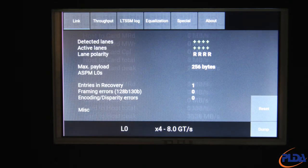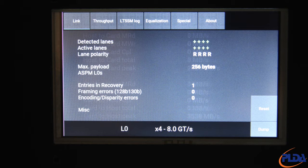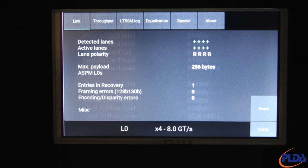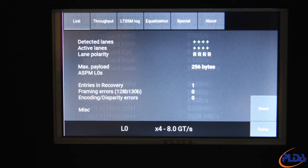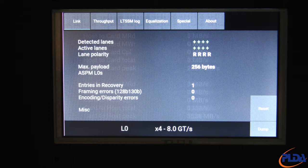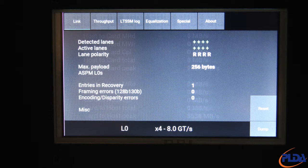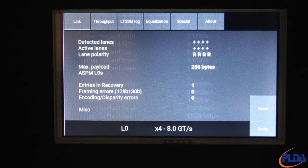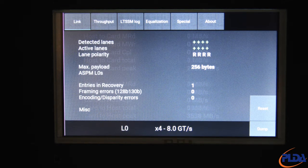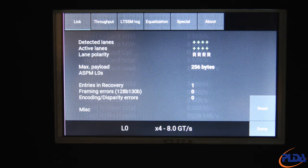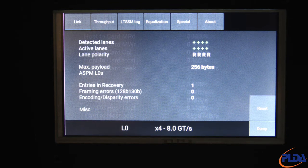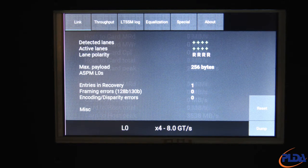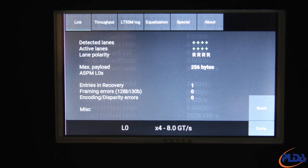The default startup screen is the links data screen. Detected lanes indicates if a receiver was detected for lane 7 to lane 0 reading from left to right. A green plus sign indicates the lane was detected, while a red minus sign indicates the lane was not detected, or that the lane is not physically connected. In this particular case, we see that lanes 3, 2, 1 and 0 are detected, which is expected.